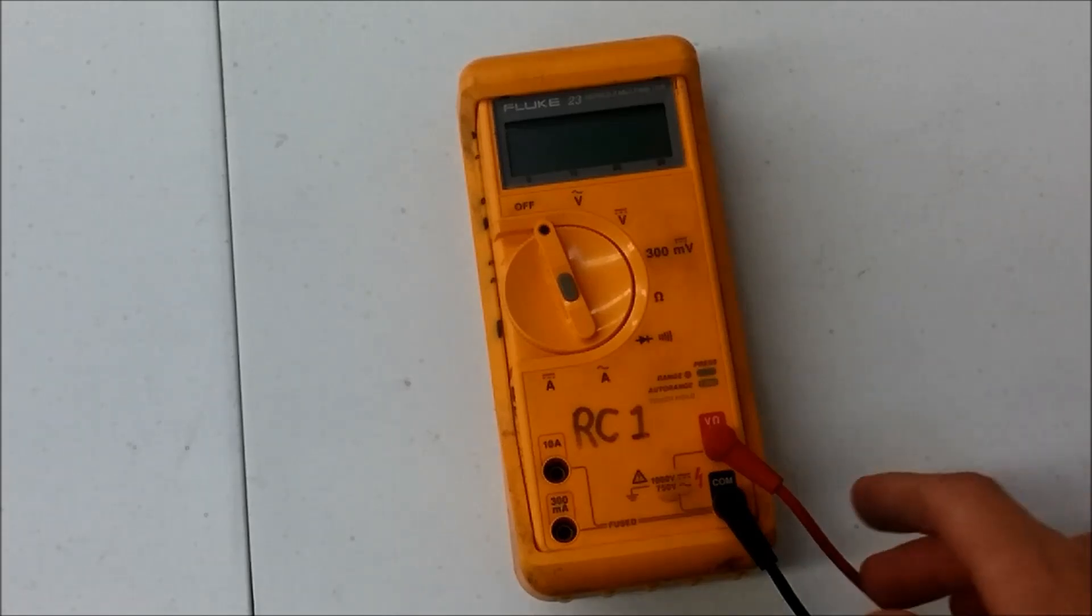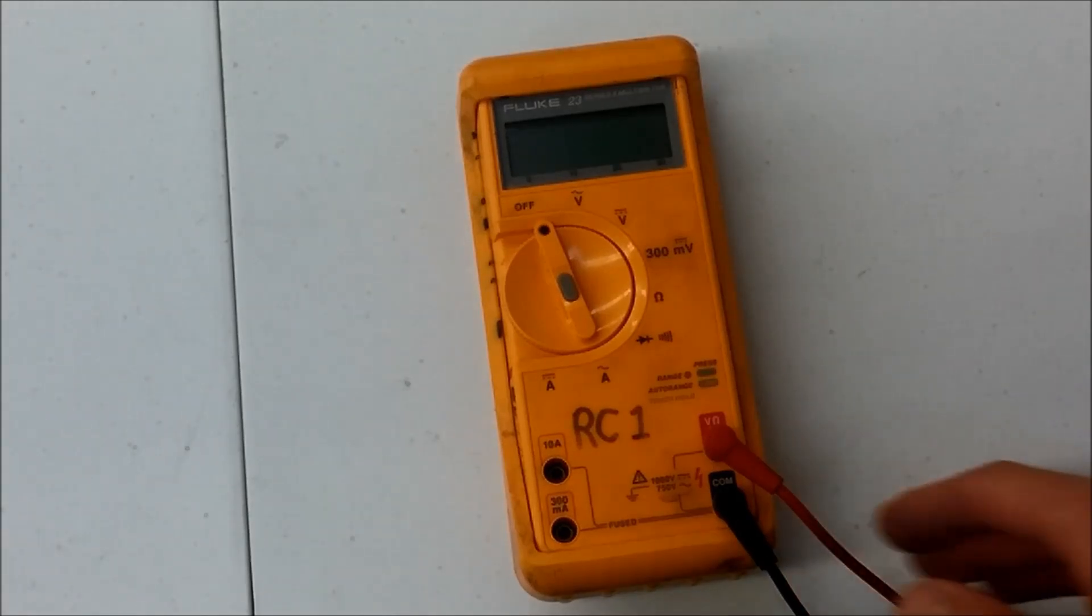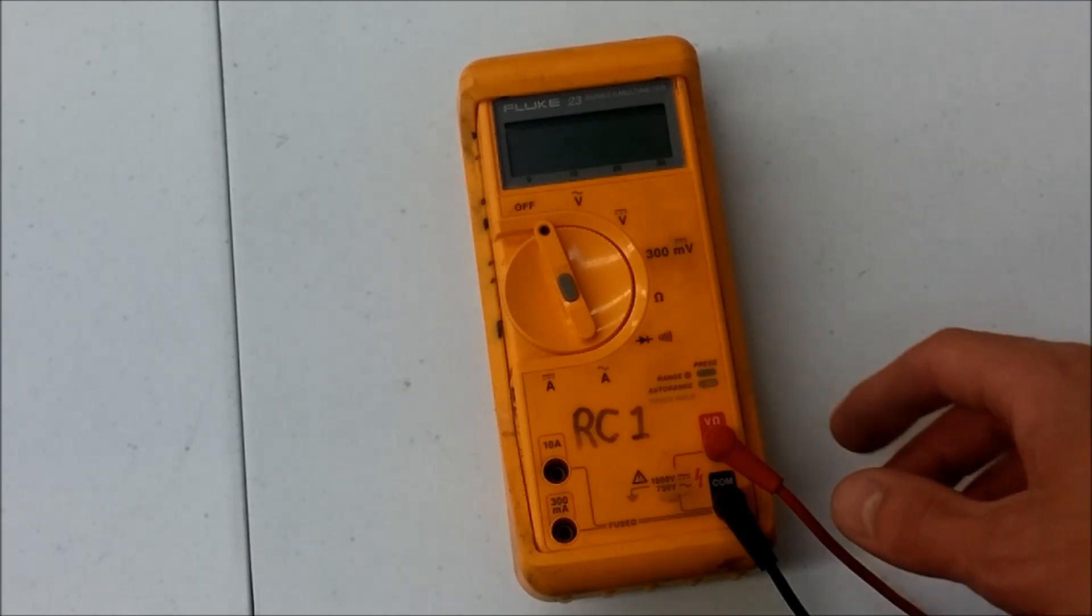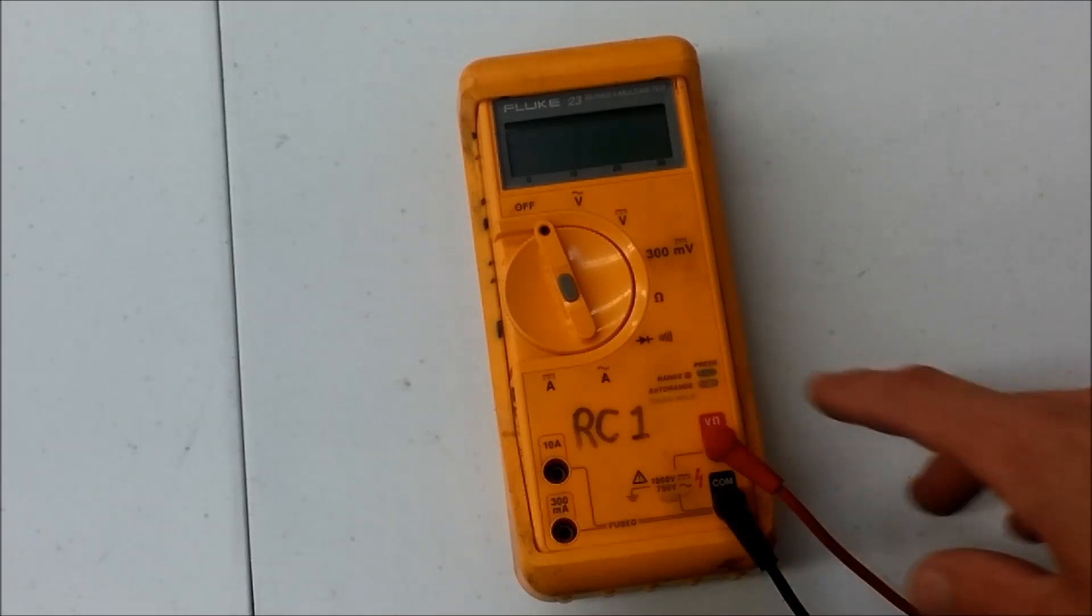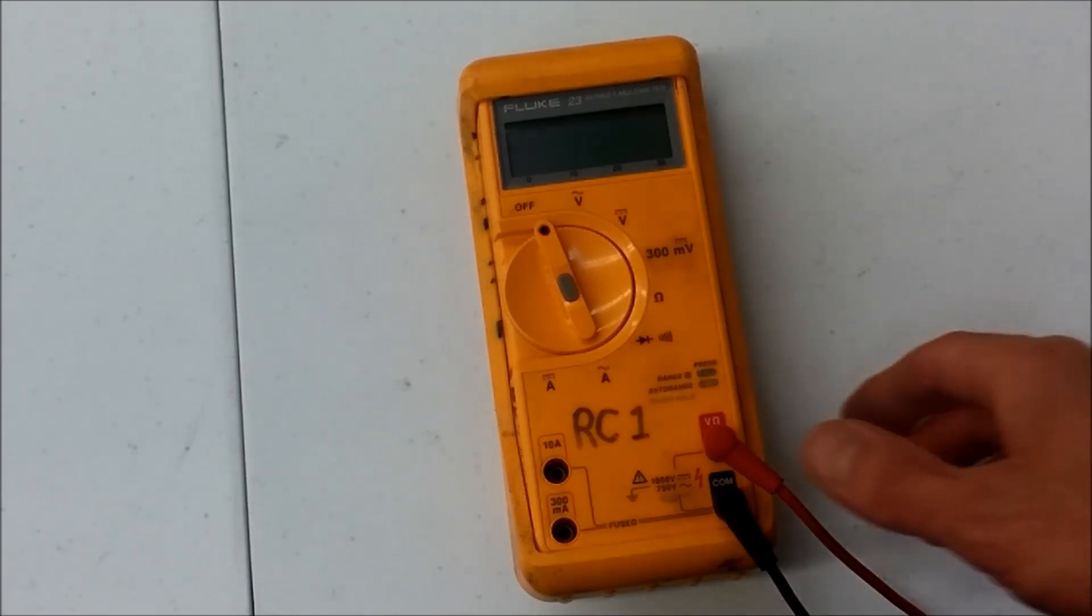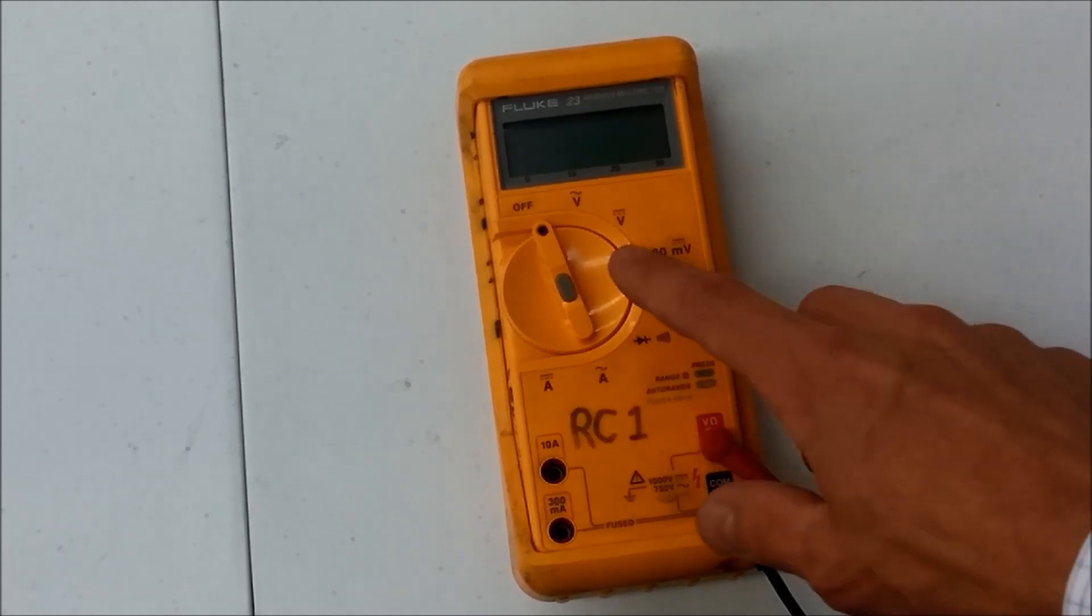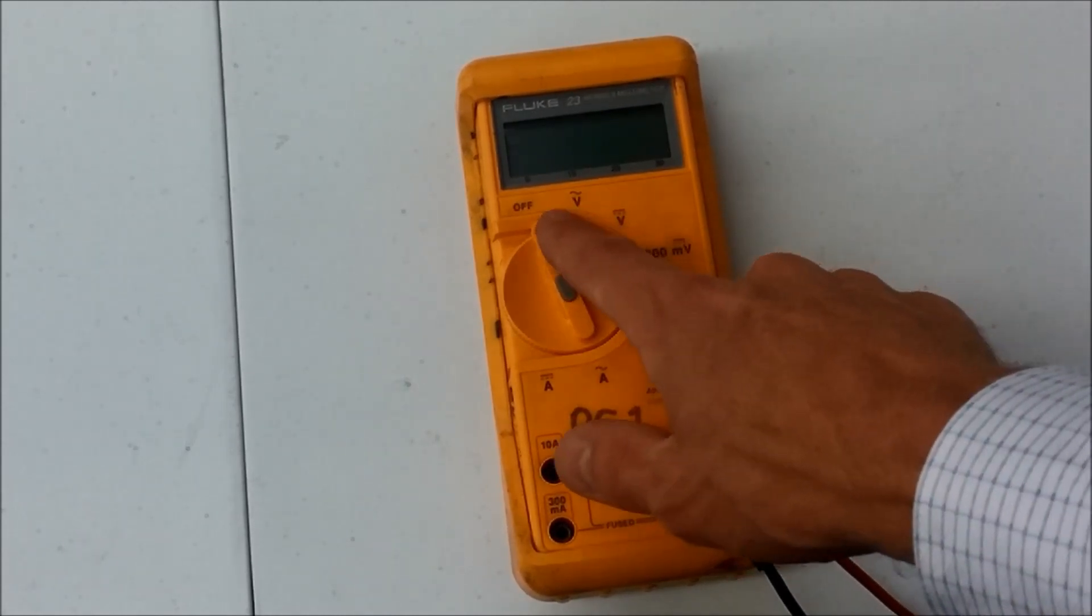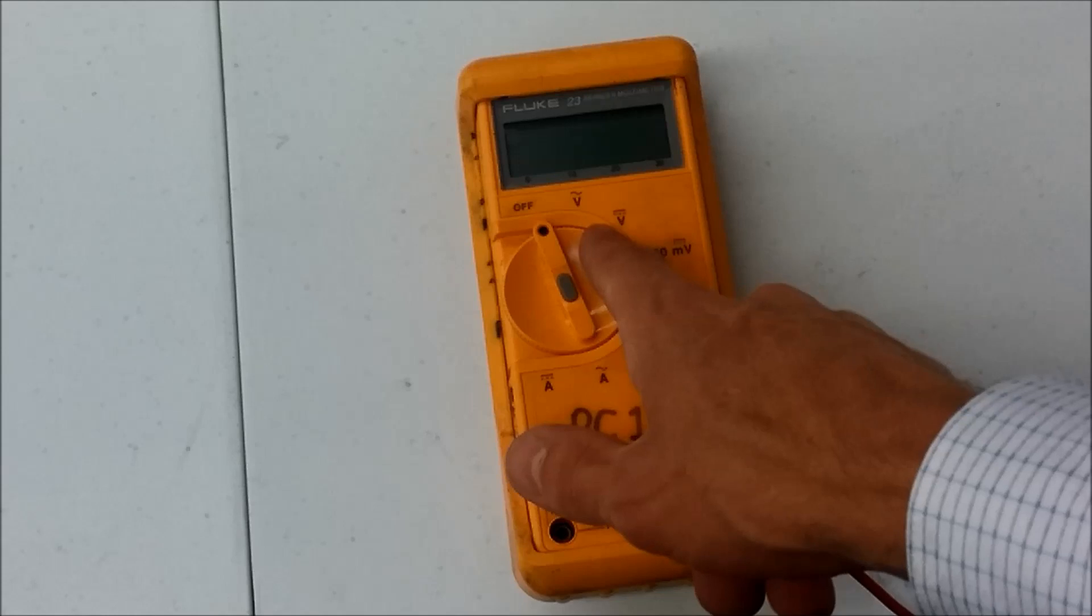In this video, I'm going to demonstrate how to use a multimeter. A multimeter is called that because it measures multiple things. A multimeter typically measures voltage. You'll see that here with the V symbols.